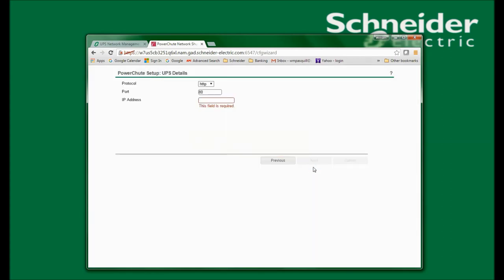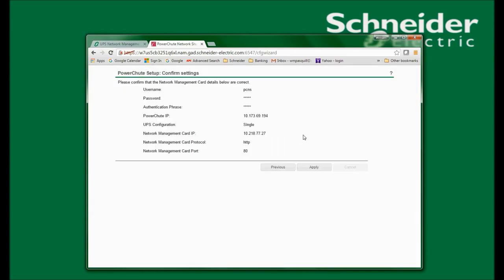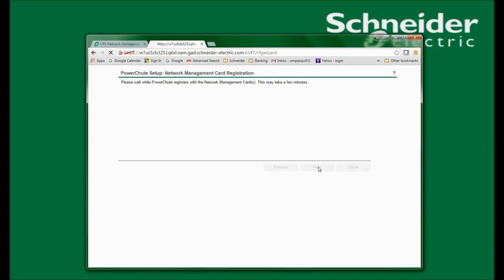In this window, I will enter the IP address of the network management card that I want PowerShoot Network Shutdown to communicate with. I am also given the option of using HTTP or HTTPS as my communications method. For this demonstration, I will use HTTP, enter the IP address, and click Next. I will now click Apply since I have reviewed all of this information and it is correct. PowerShoot will now attempt to communicate with the network management card. Now that PowerShoot has successfully registered and is communicating with the network management card, I will click Next to continue.